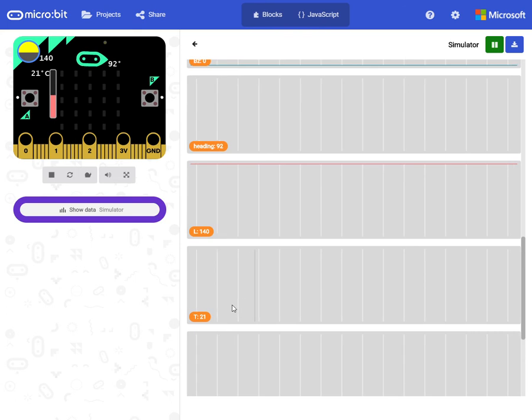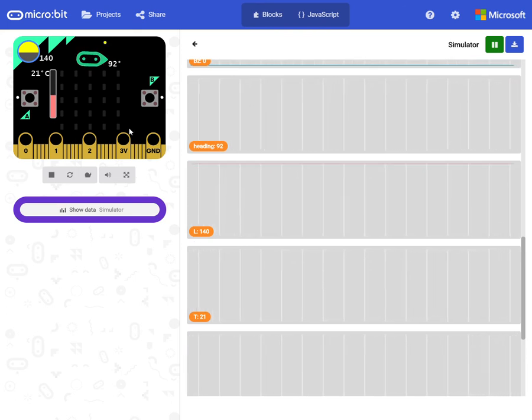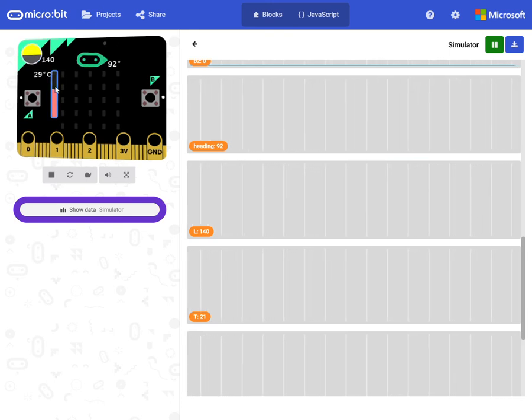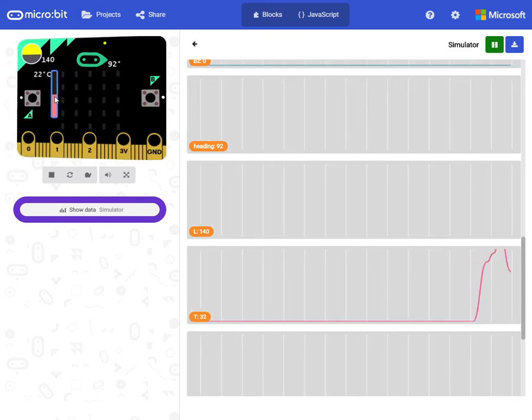And we have the temperature here. And you can change this here in the simulator. Like so.